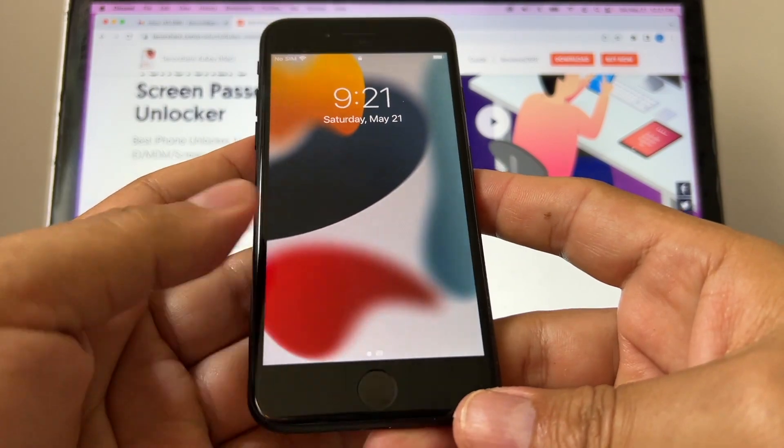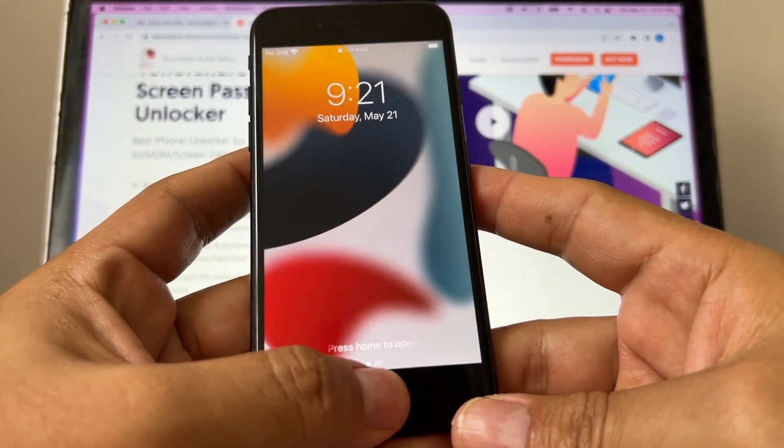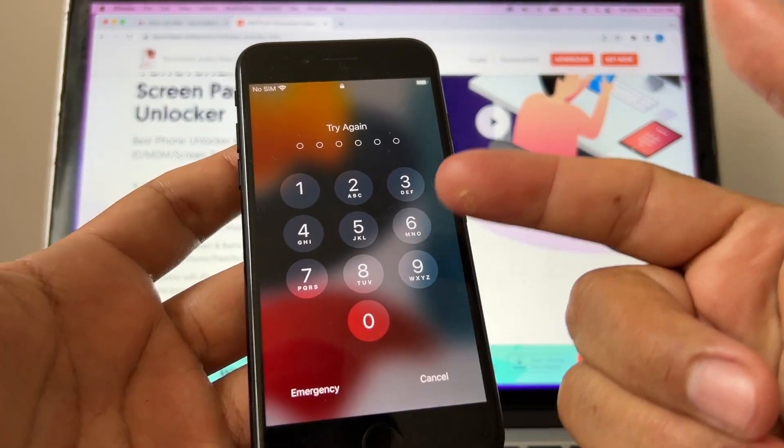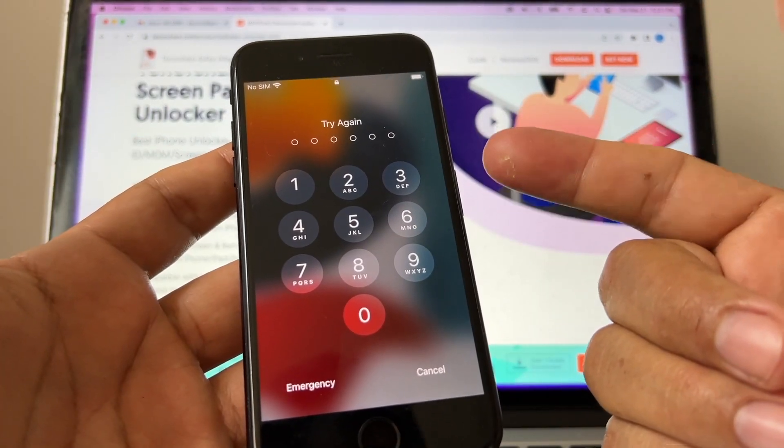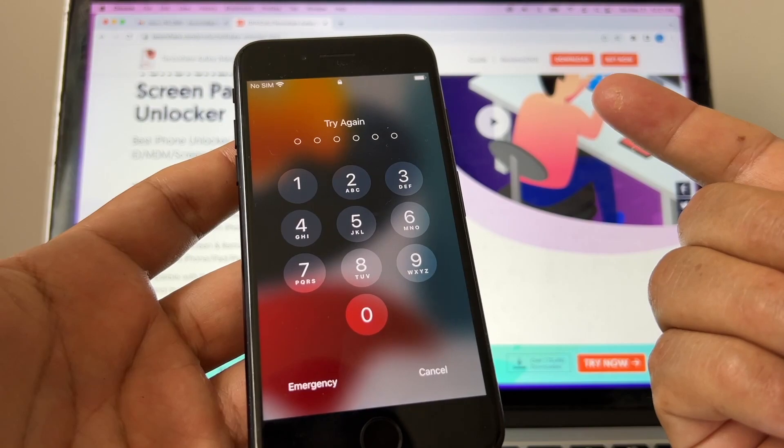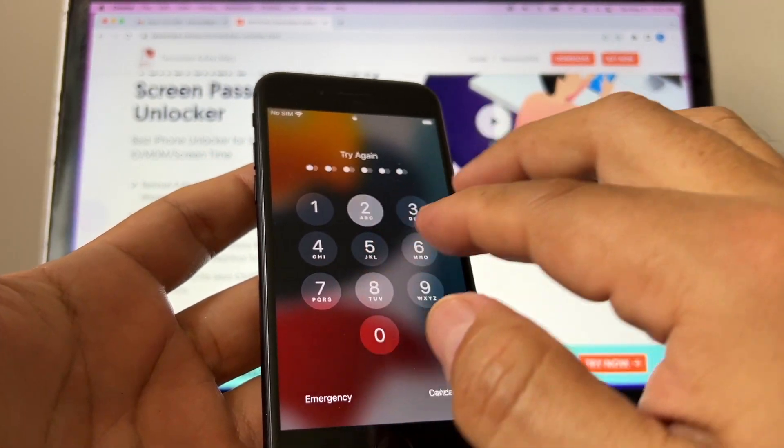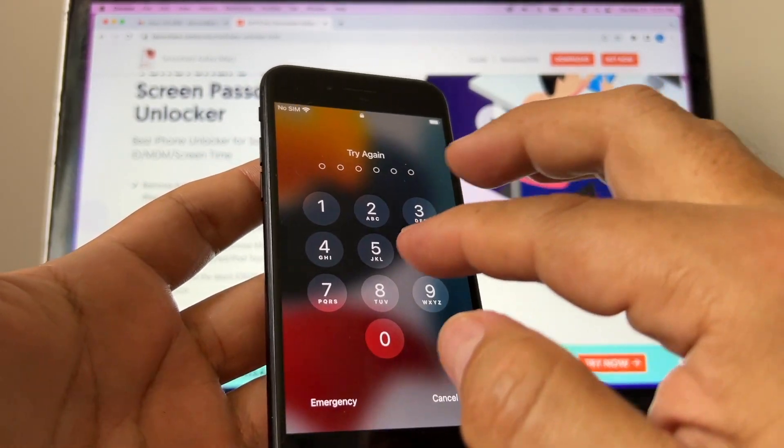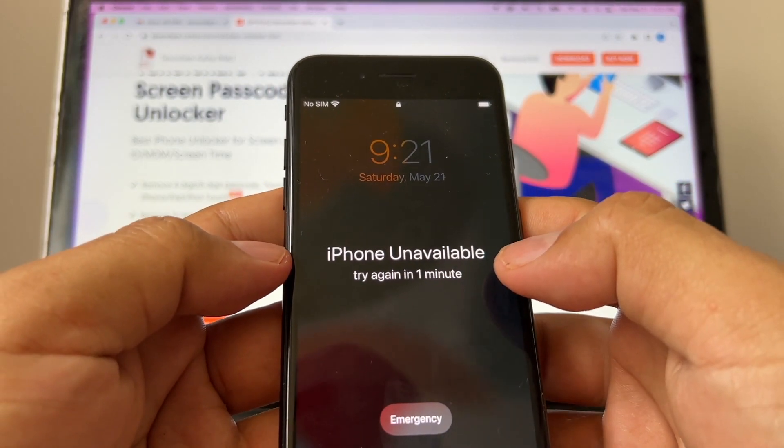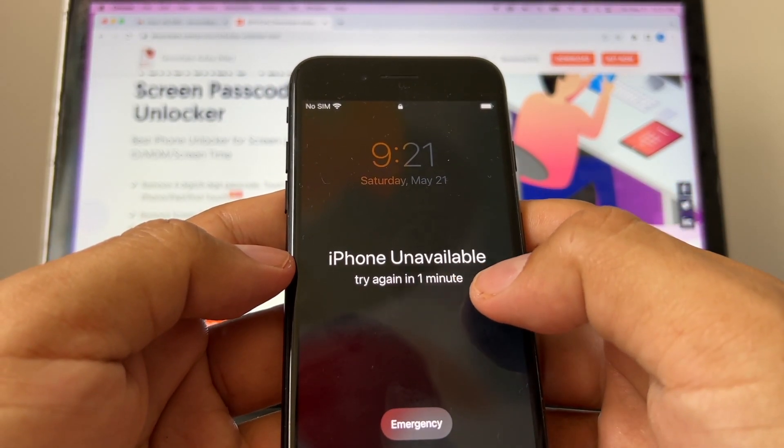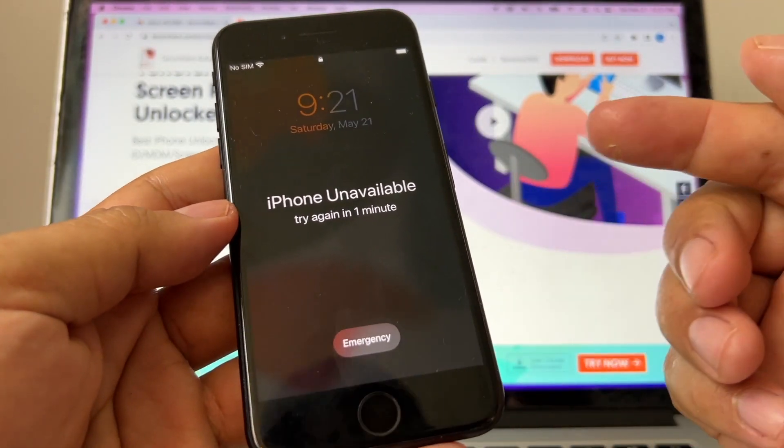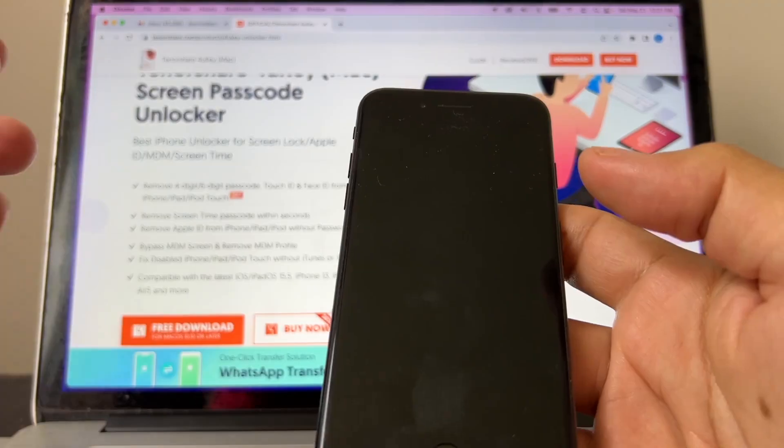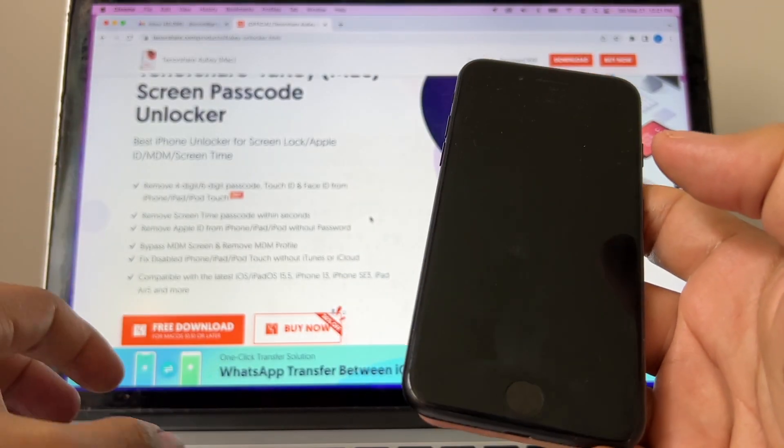So if I do this, I can either enter the passcode or the Touch ID. Okay, let's say you forgot your passcode and you have an iPhone like this. You know, if you try it too many times it's going to get locked. Look at this, iPhone unavailable, try again in one minute.